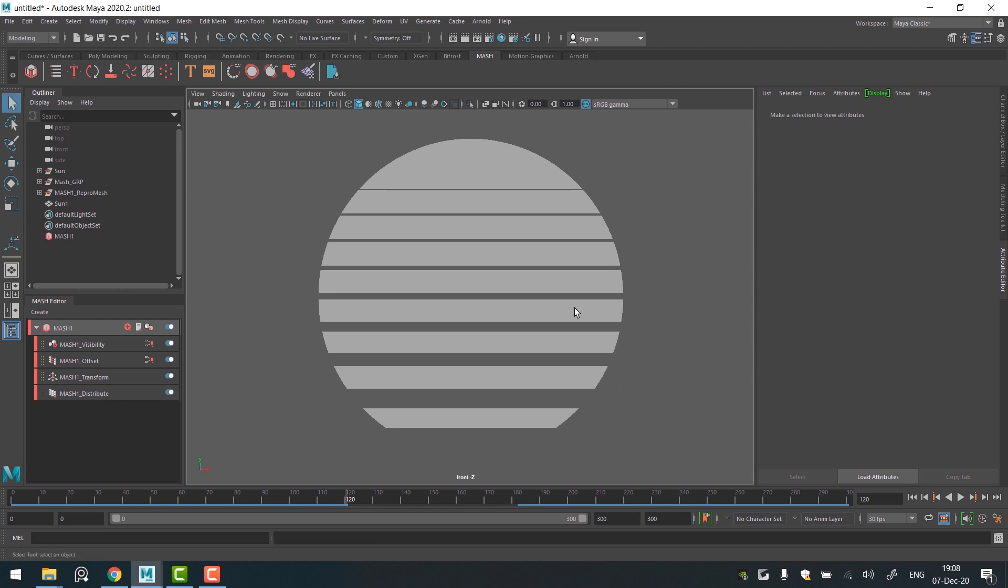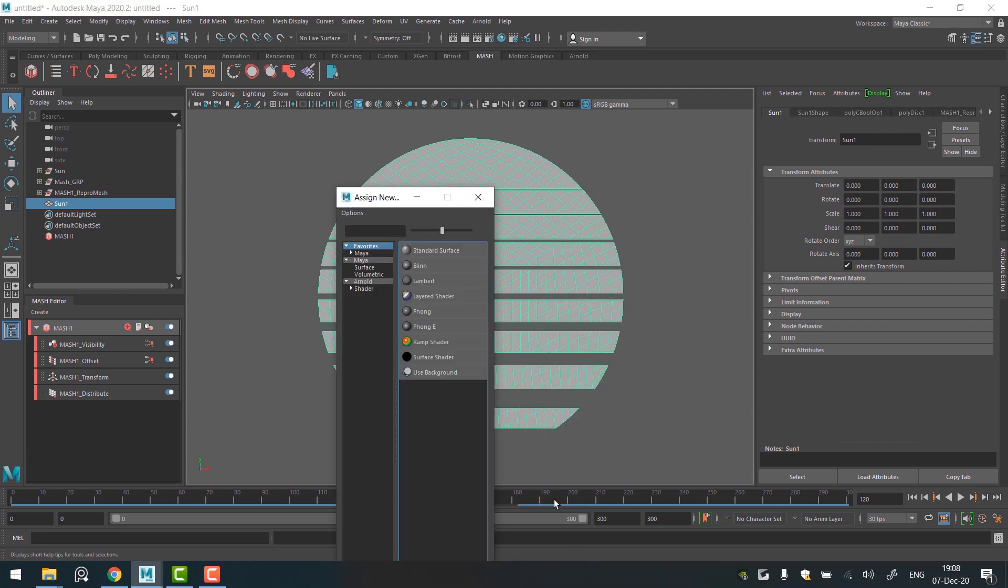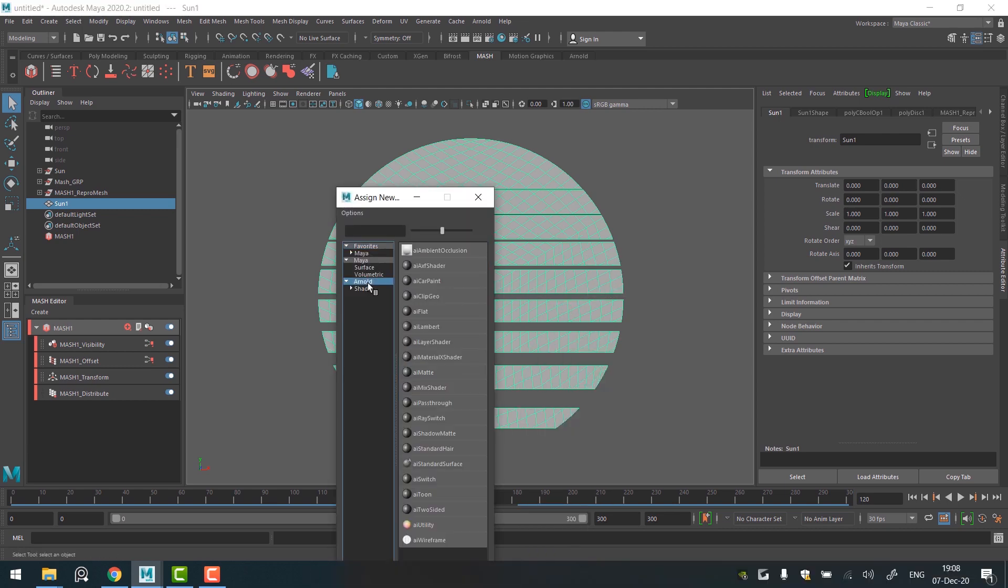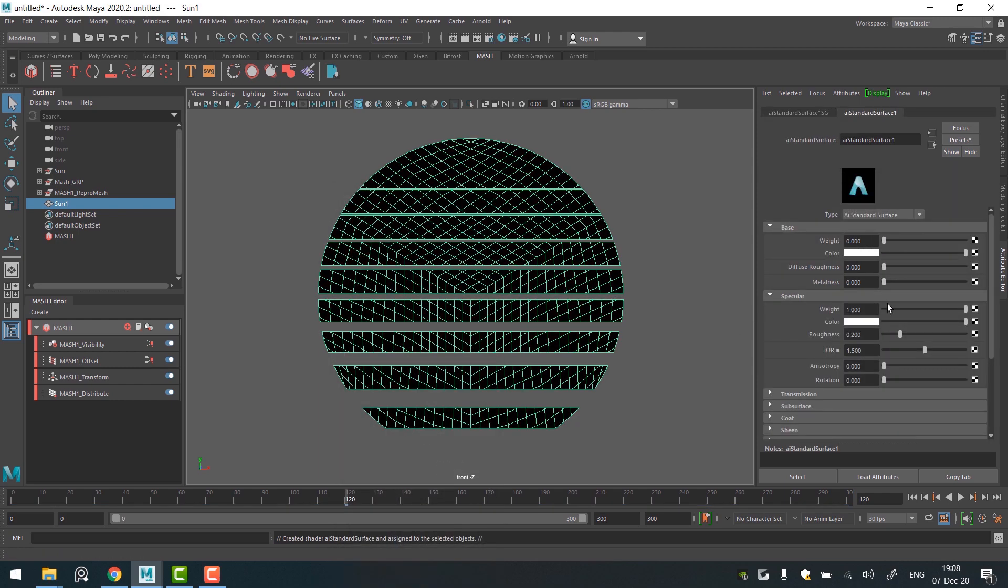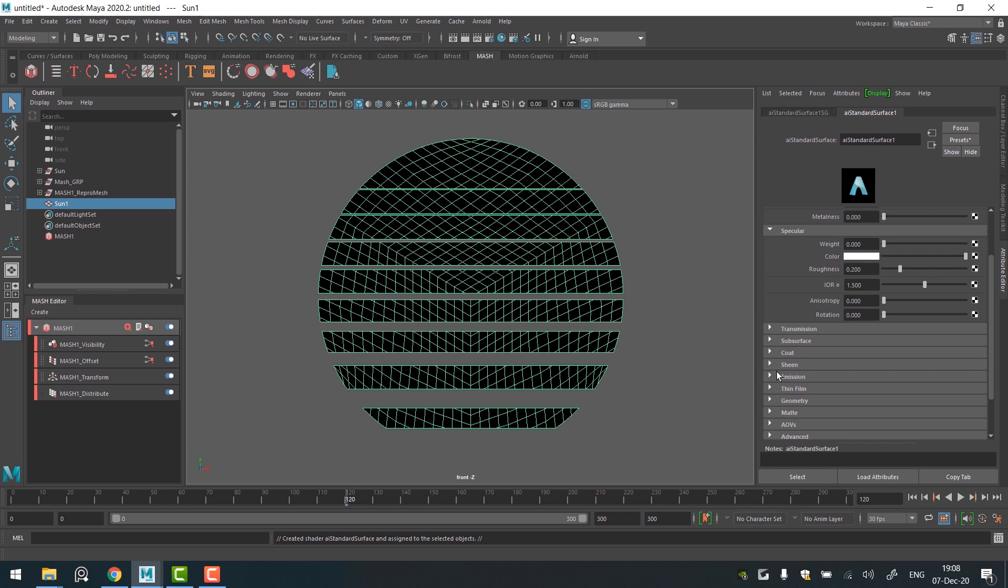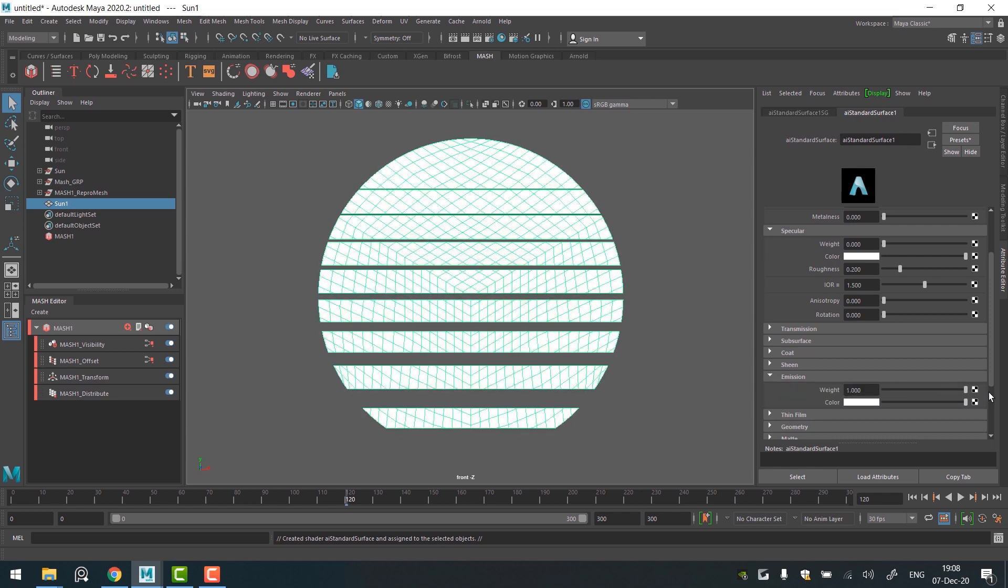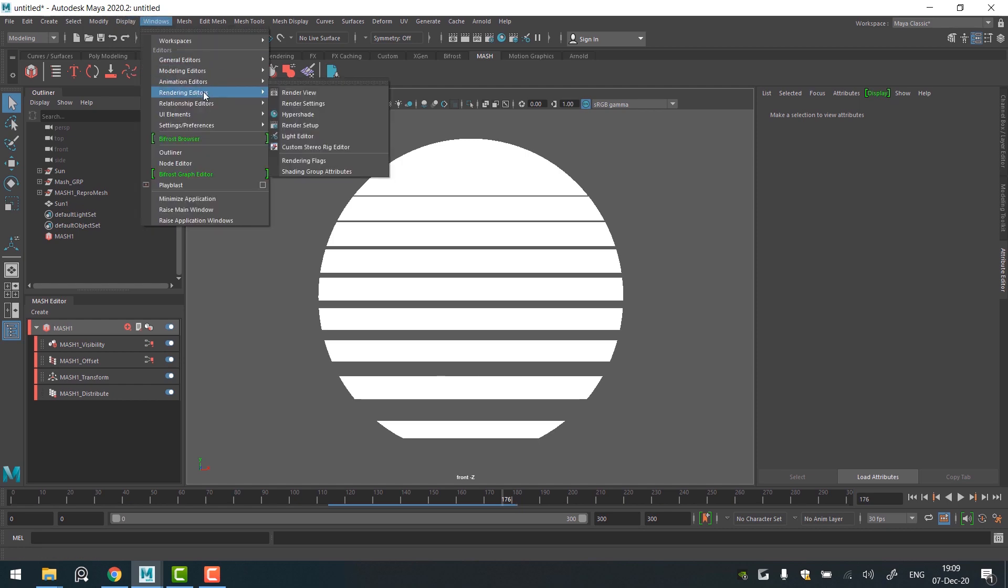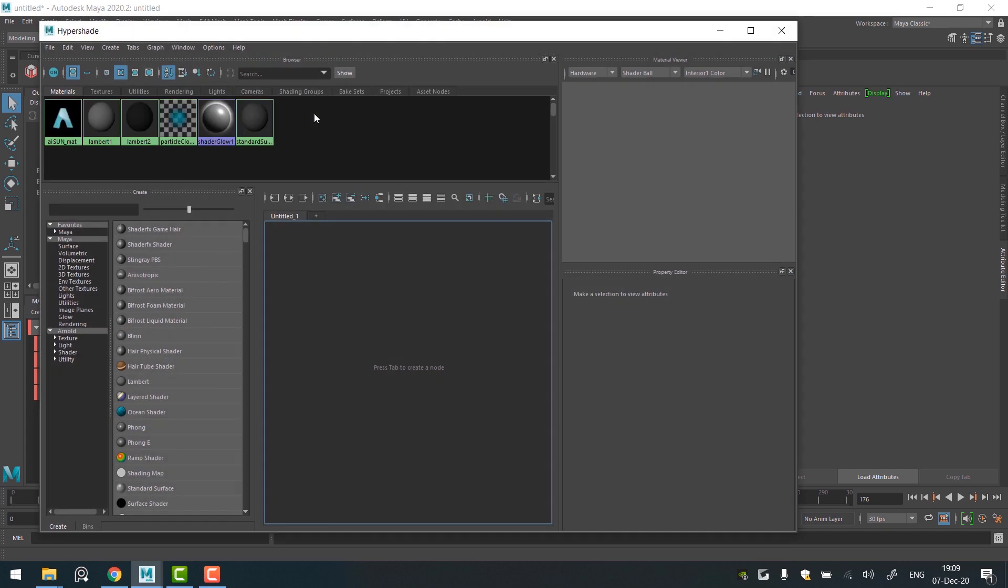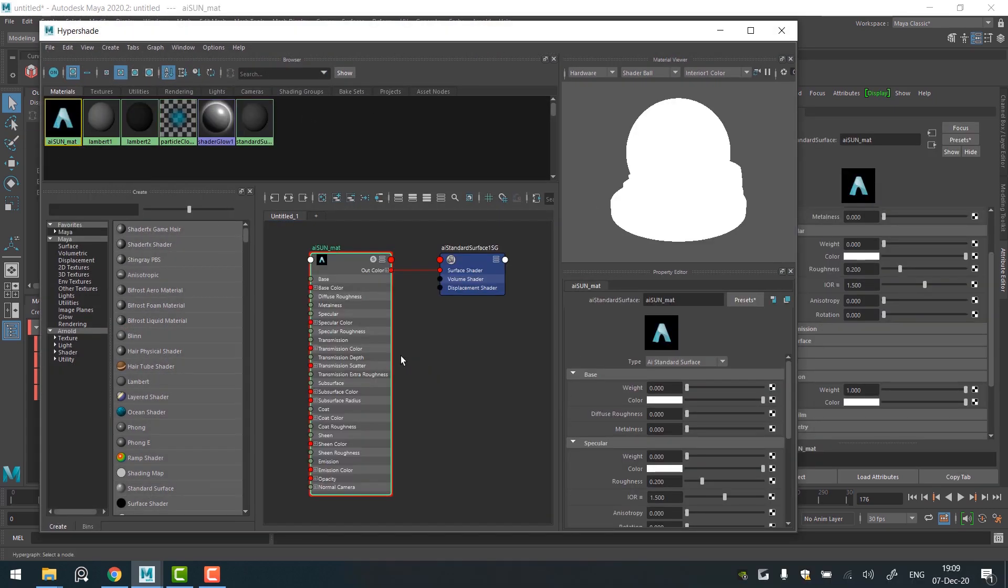The only thing left is to add some glowing material to the sun. Select the sun, right click and choose Assign new material. Go to the Arnold tab and choose IE Standard. Decrease the base weight to zero, same as the specular. Go to the Emission tab and increase the weight. Let's rename our material to IE Sun Matte. By properly naming your stuff you make your scenes much easier to work with. I'll use the Hypershade window to add color to the sun. Go to the window, Rendering Editors, Hypershade.